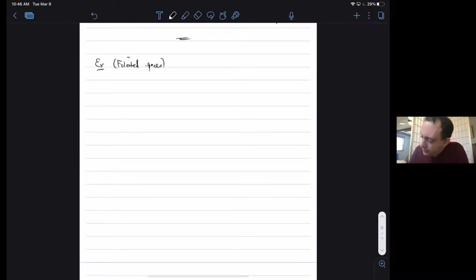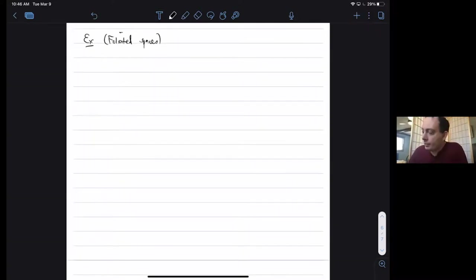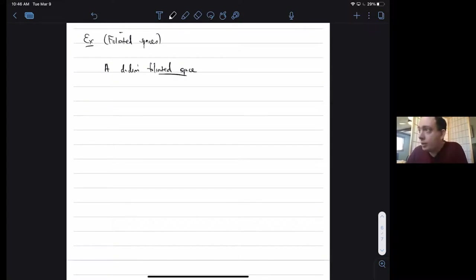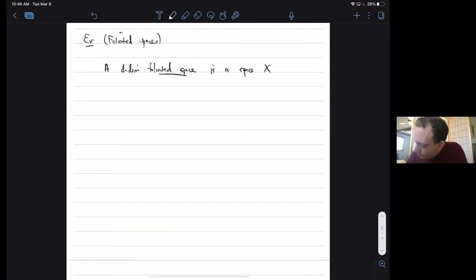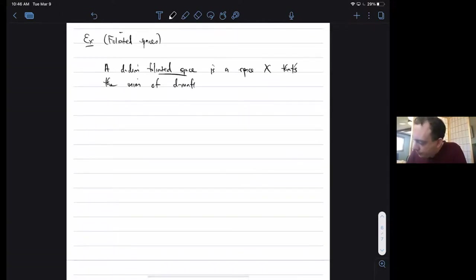Here's a final example: how to get unimodular measures on MD from foliated spaces. A D-dimensional foliated space is a space X that's the union of D-manifolds L called leaves, where every point in X has a neighborhood of the form B cross Z, where B in R^D is some open set, and each B cross Z is an open subset of some leaf.